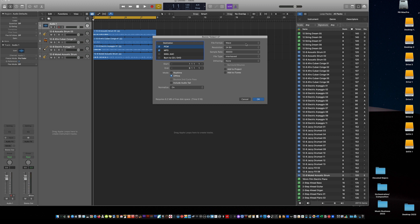And then I do file format. Whatever you want here you can figure out. Always interleaved. I just do WAV 24-bit 48k. I don't do any dithering. Up to you what you want. And then go okay.